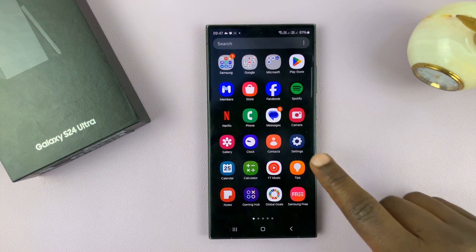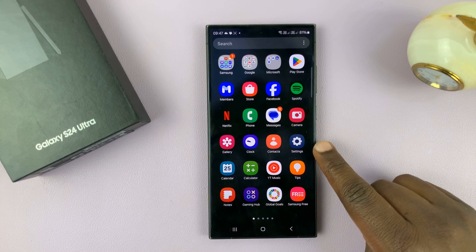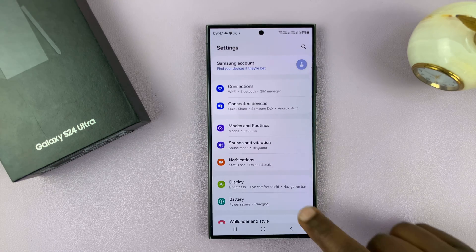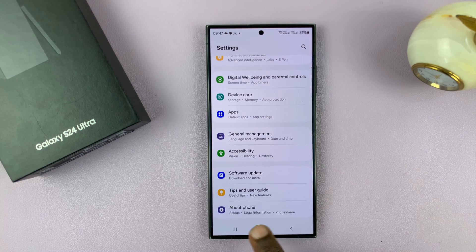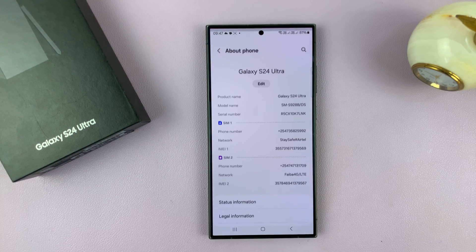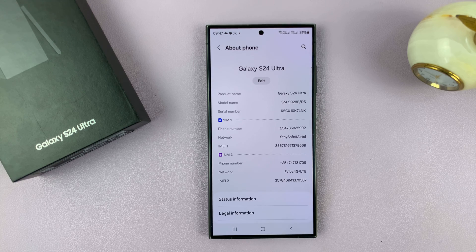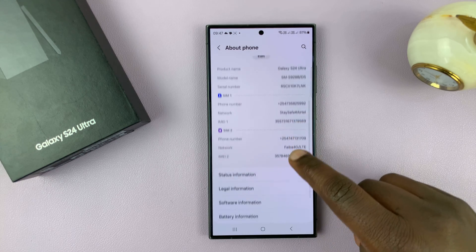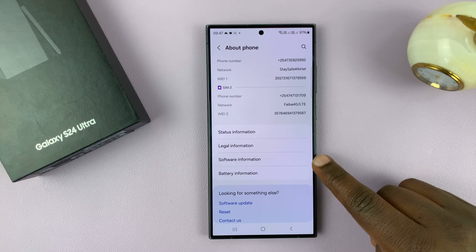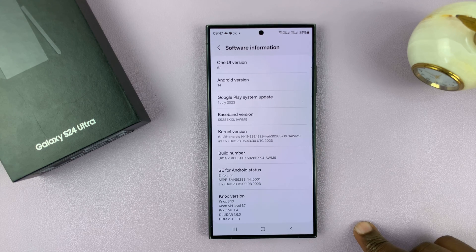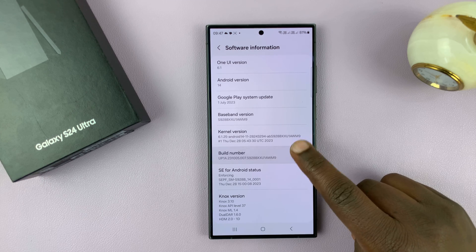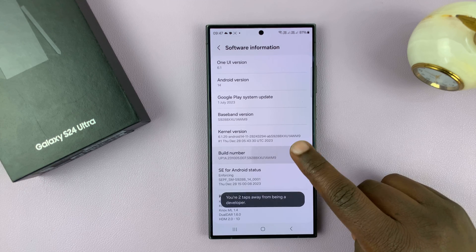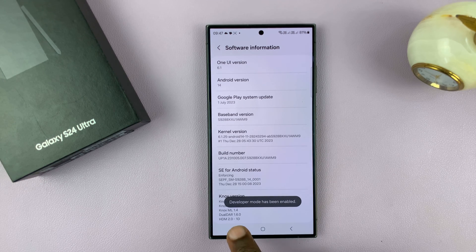The first thing you want to do is go to Settings. On the main Settings page, scroll down to the bottom and tap on About Phone. Then under About Phone, go to Software Information, tap on that, then go to Build Number and tap on that seven times, and you'll see Developer Mode has been enabled.